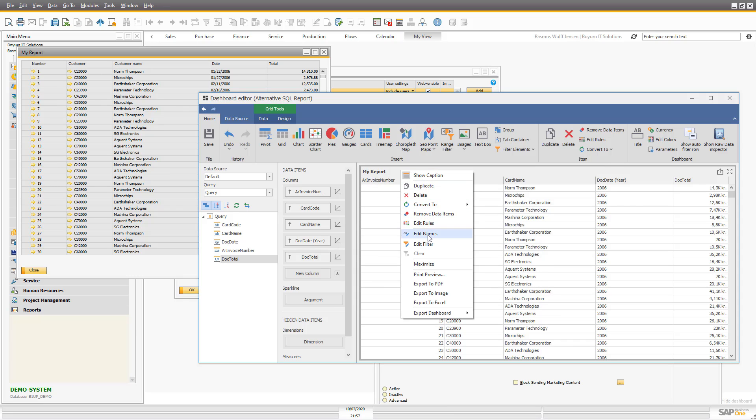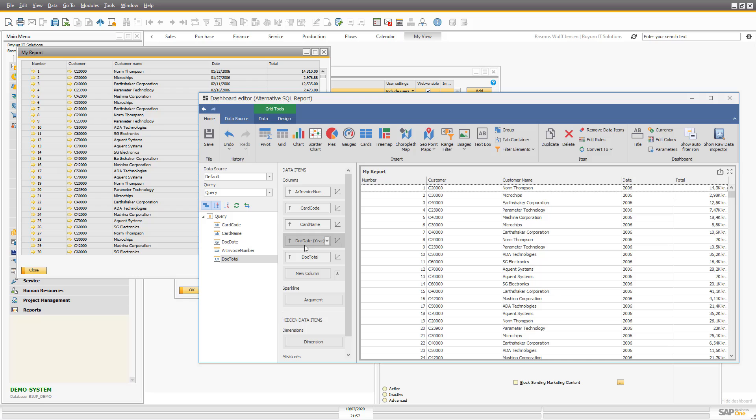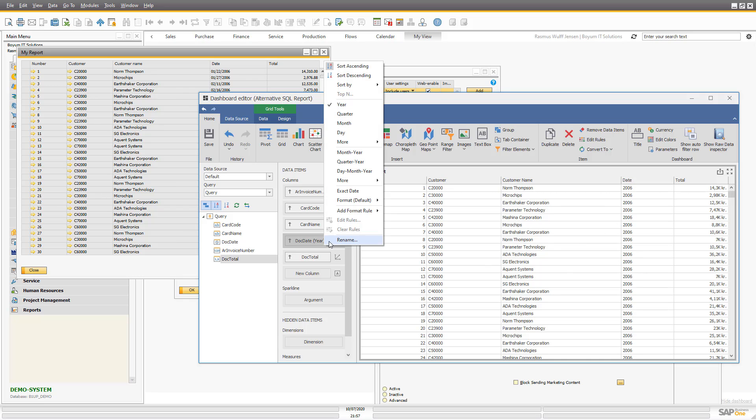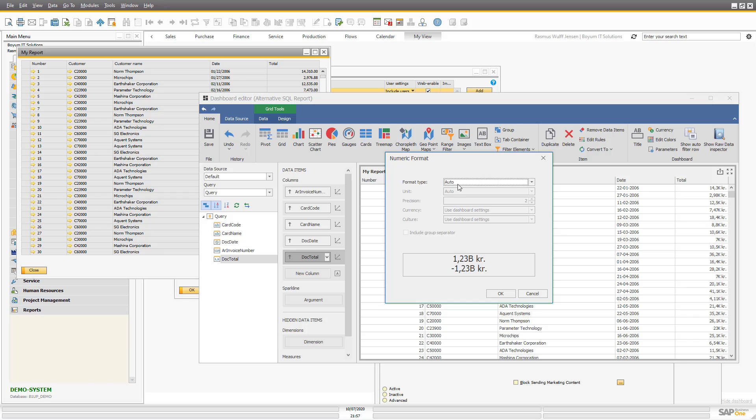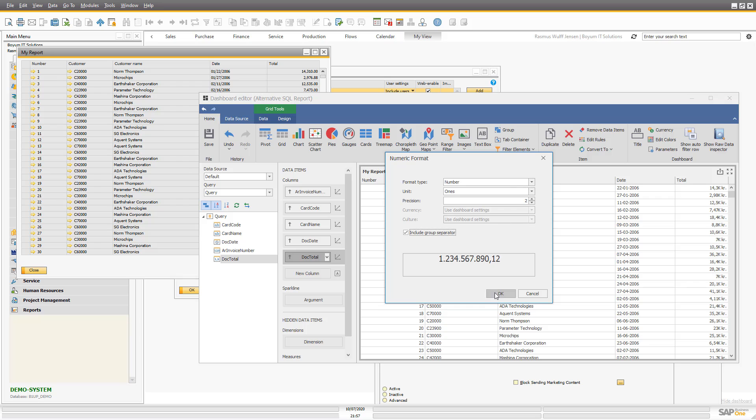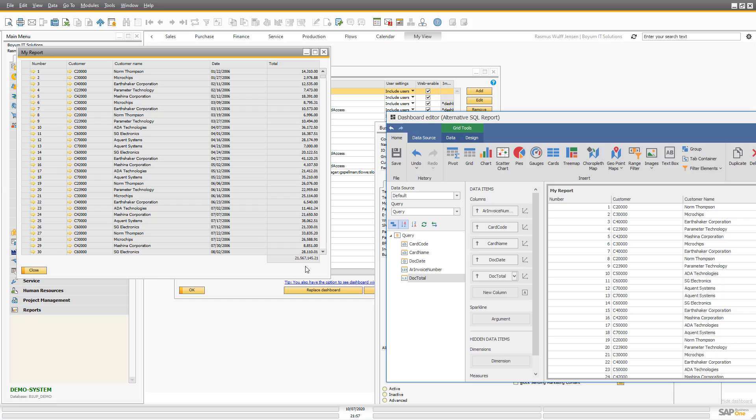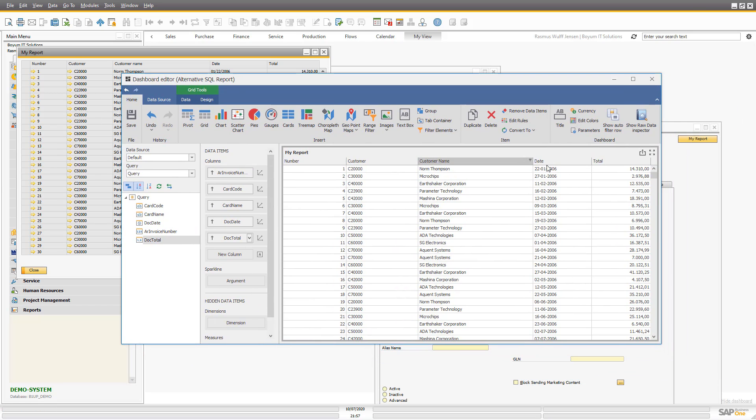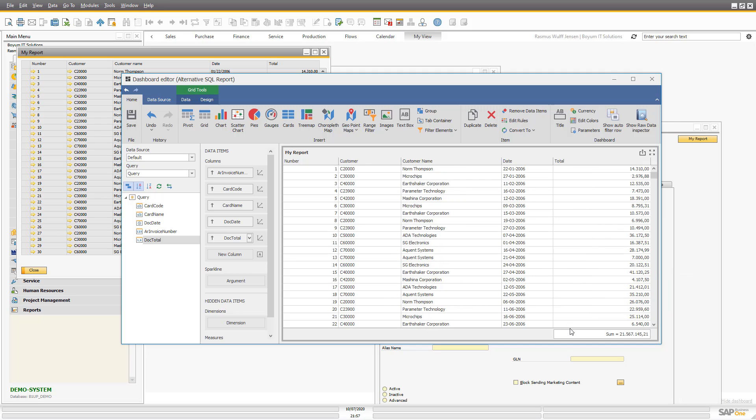We will quickly go in and give them names. This was number, customer, customer name, the date, and the total. The date right now is just showing the year, so we want to have the exact date. We want to format this as numbers with ones and two separate decimal places. This one had a total, so let's add total. So let's save this.